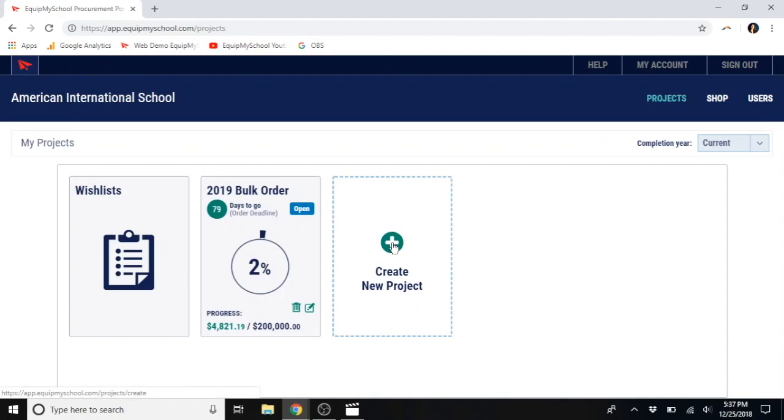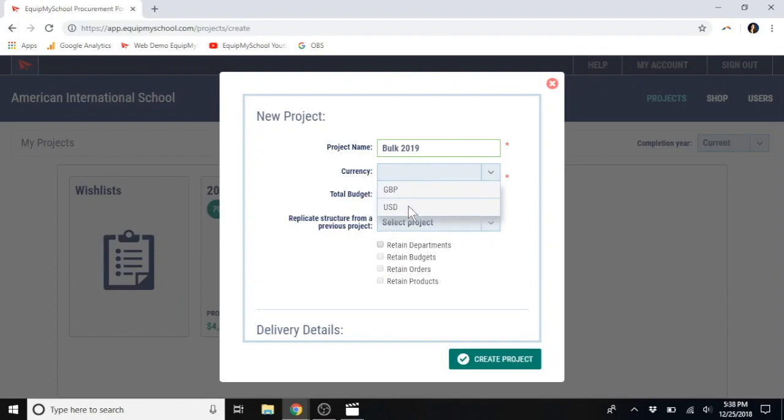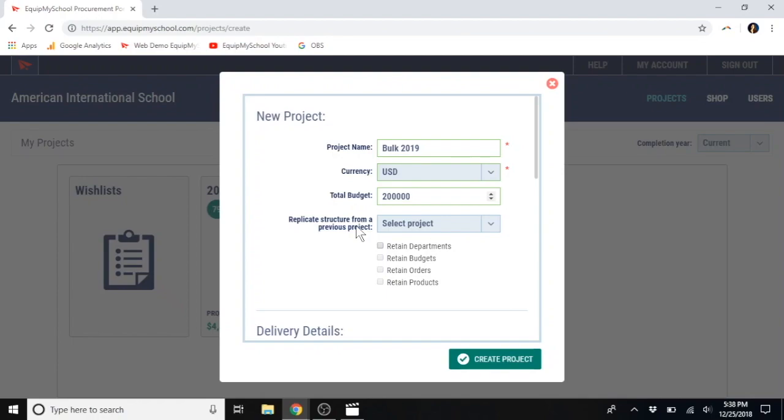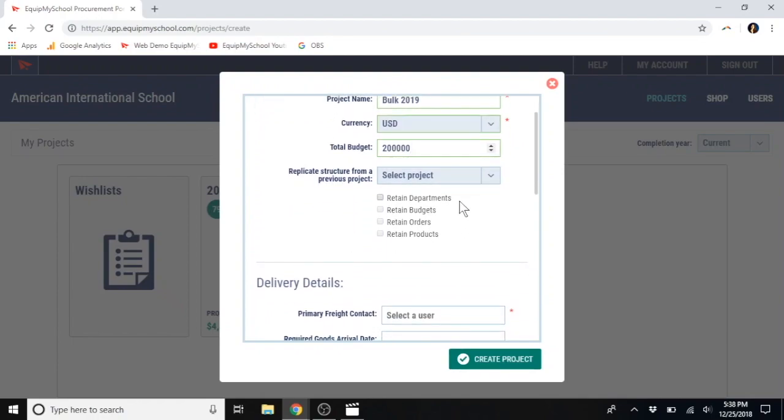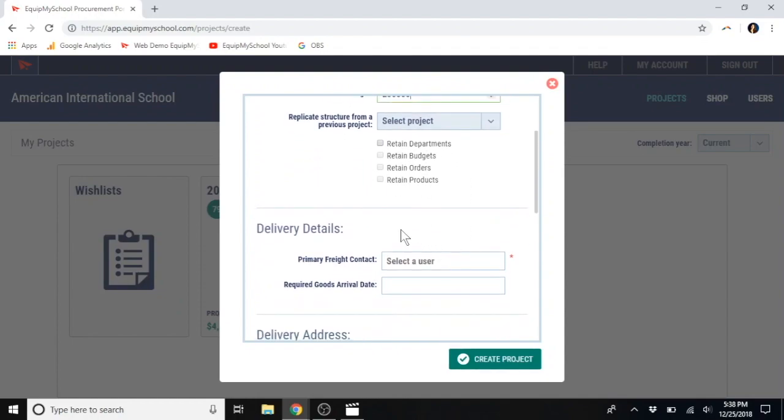Again, you'll use the green plus symbol. Enter your project name. The currency. Total budget. And, don't worry too much about this if you're not sure the exact amount. It's very easy to change later. Replicate structure from a previous project. This is something you'll use in future years, year 2 or year 10, if you wanted to duplicate part or all of a previous order. This saves a lot of time down the line. But, at this point, since we're making a new project, we won't worry about it.